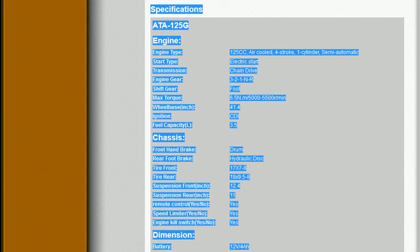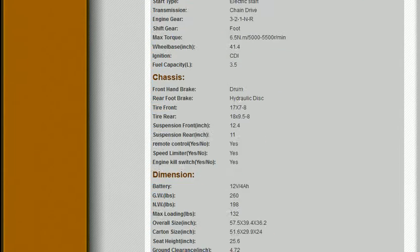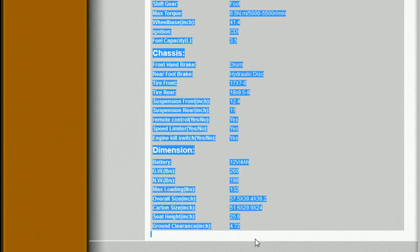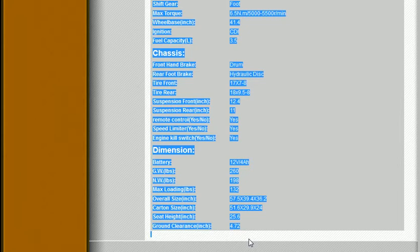I just drag my mouse over that and copy, making sure I get it all. You see I've got a little blue mark there just below where it says ground clearance. I've got all that copied.